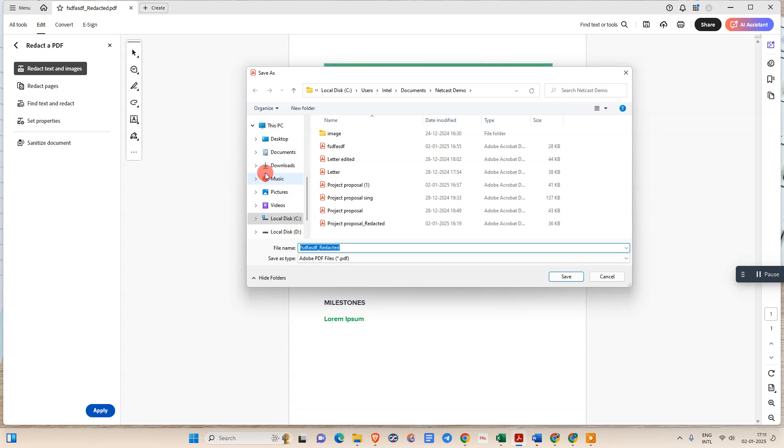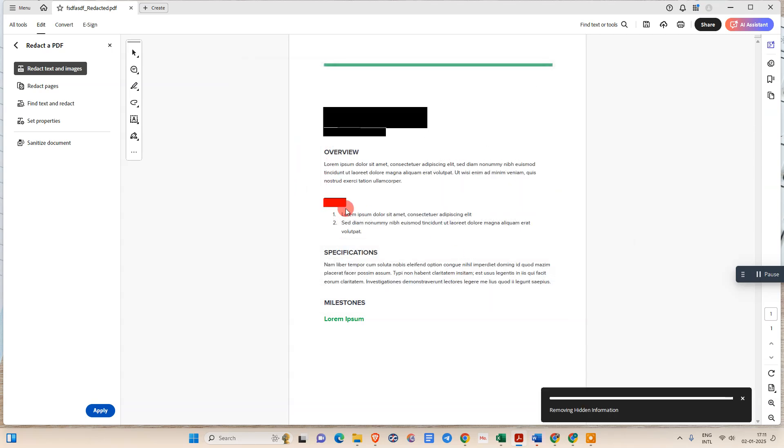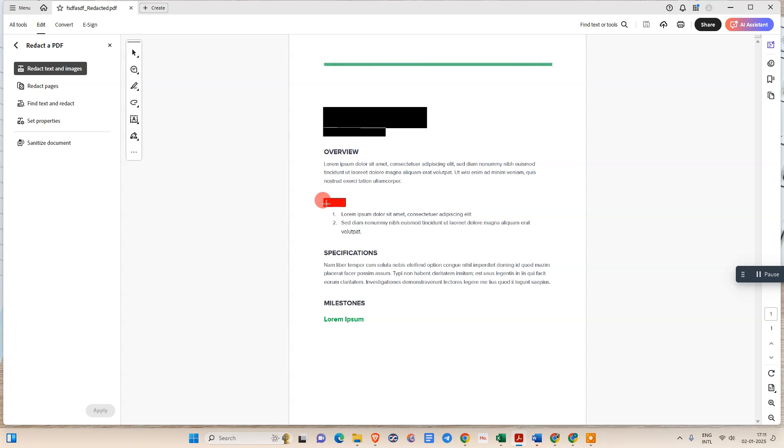And you can save this redact file as a new file in your computer. Just rename your file and save it. So this is my text which is blackout or redact.